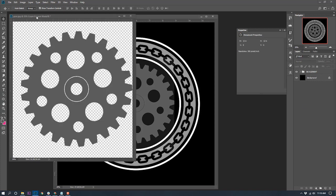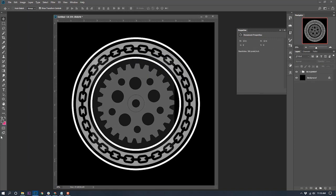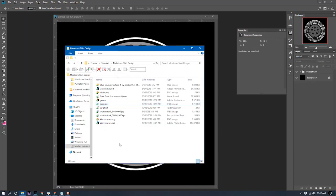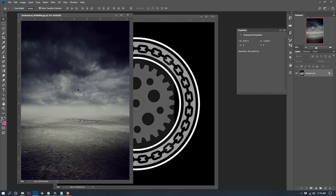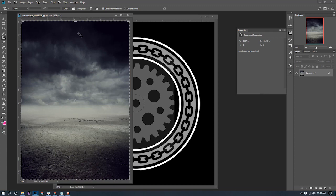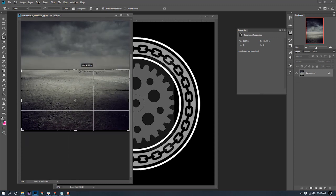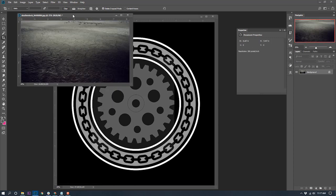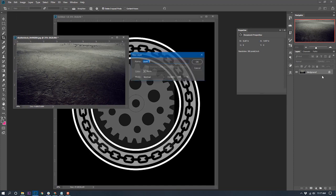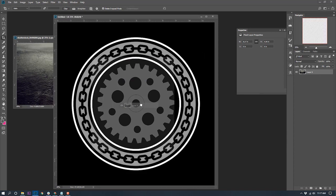Let's bring in some grunge. I've got this really cool desert background from a previous tutorial — you can find it on Shutterstock and I'll provide the link below. I want to crop out the sky and just use this grungy desert floor layer. I'll crop out all that sky, double-click to make the crop, turn it into a layer, and bring it in.